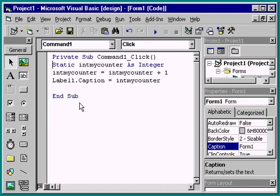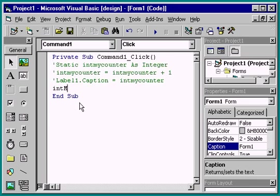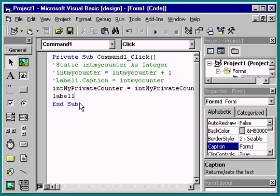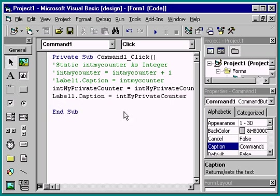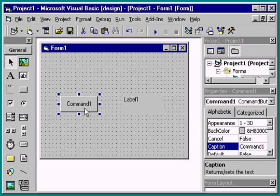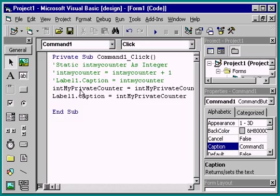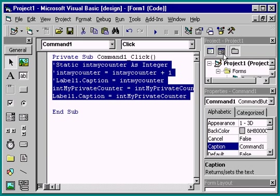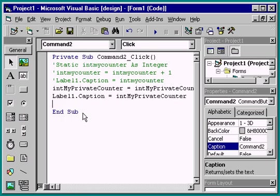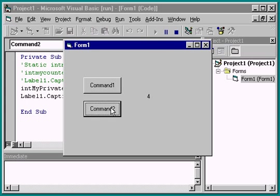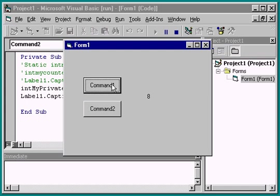To demonstrate a form-level variable in operation, I'll comment out the old example and use my private counter as the counter. Now I'll add another command button and copy the code from the first command button to the second. Both buttons will include code that increments my counter. Notice that the counter increments regardless of which button I select. This shows that the same variable is being updated from within the click event procedure of each button.